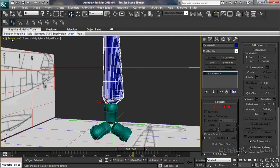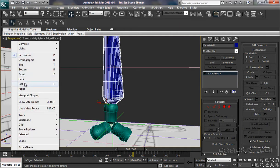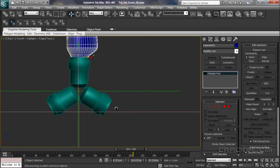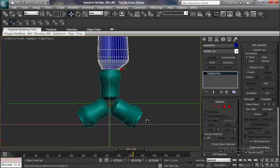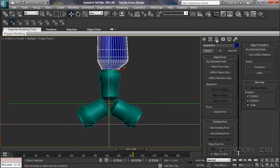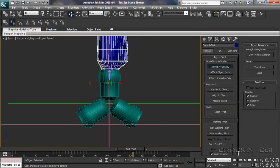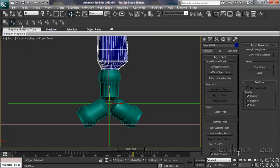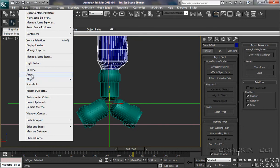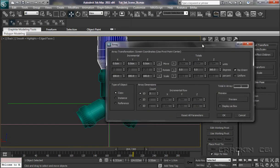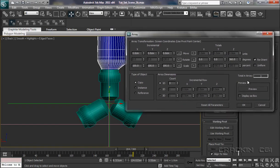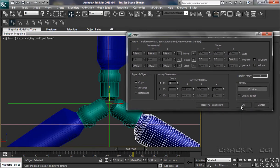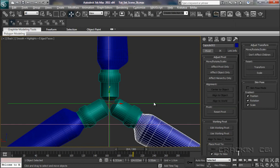Let's pop into our Back view. Into Hierarchy. Effect Pivot Only. I'm going to grab that pivot, bring it down to the center on that line there. Let's switch that off. Up to Tools. Array. Rotate 360, 3. Preview. Let's say OK.